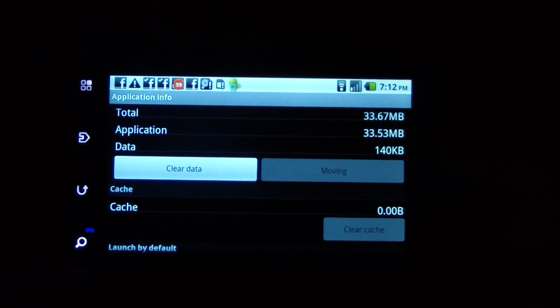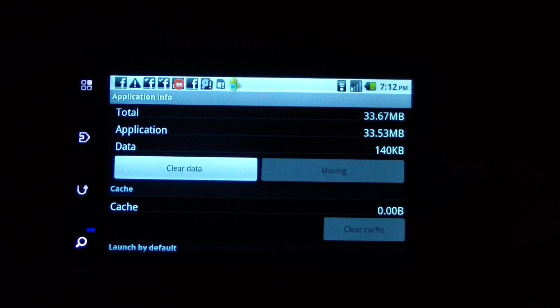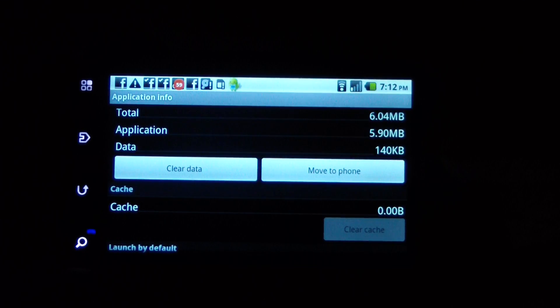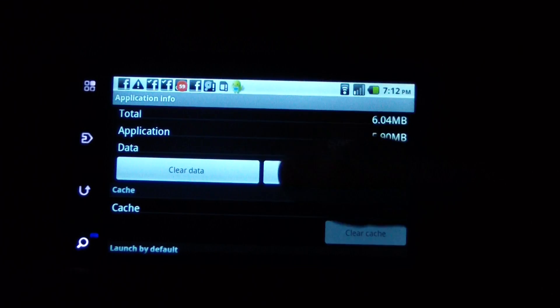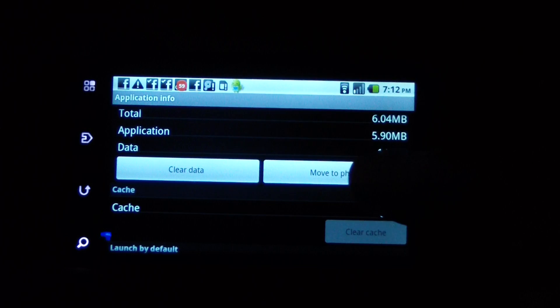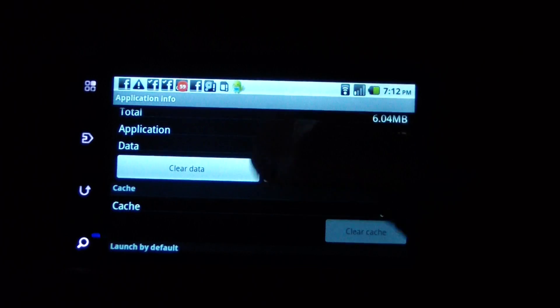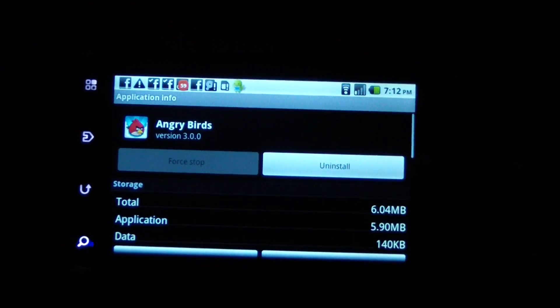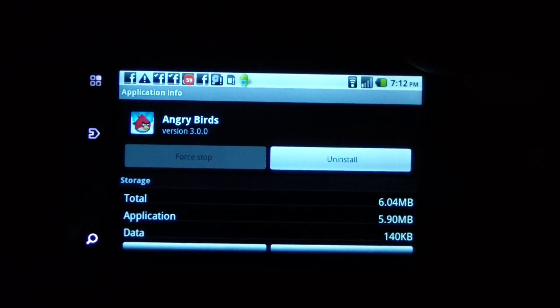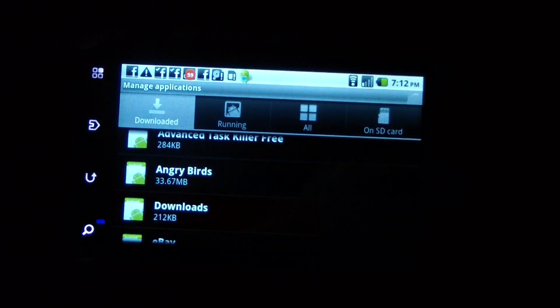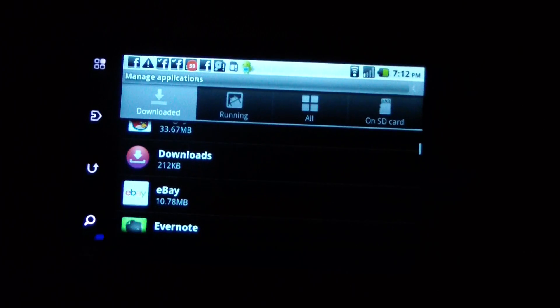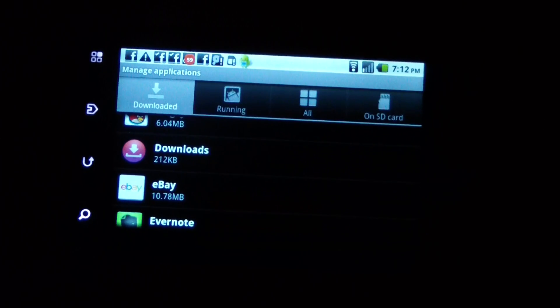Just go through your apps and click them to move them to the SD card. It'll still run, just from the SD card. See, now it says move to phone - it changed. That means it's moved over to the SD card.